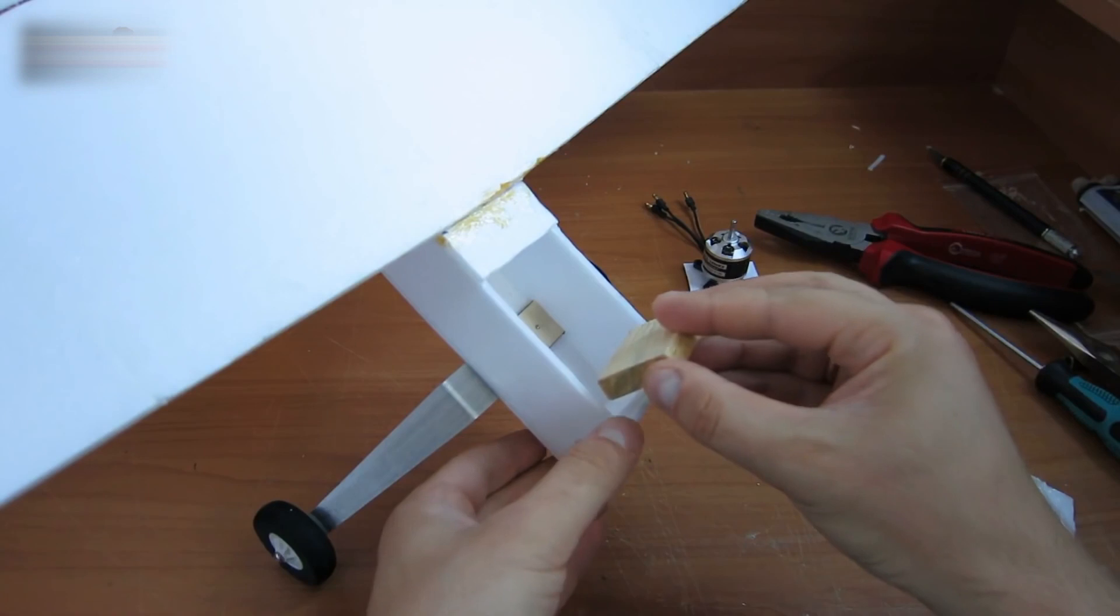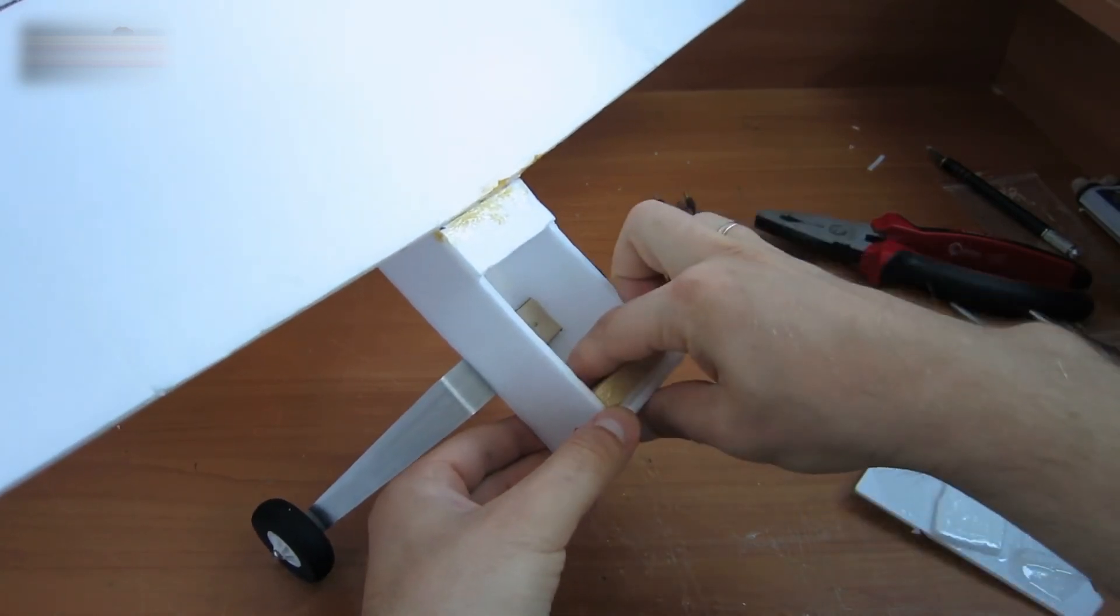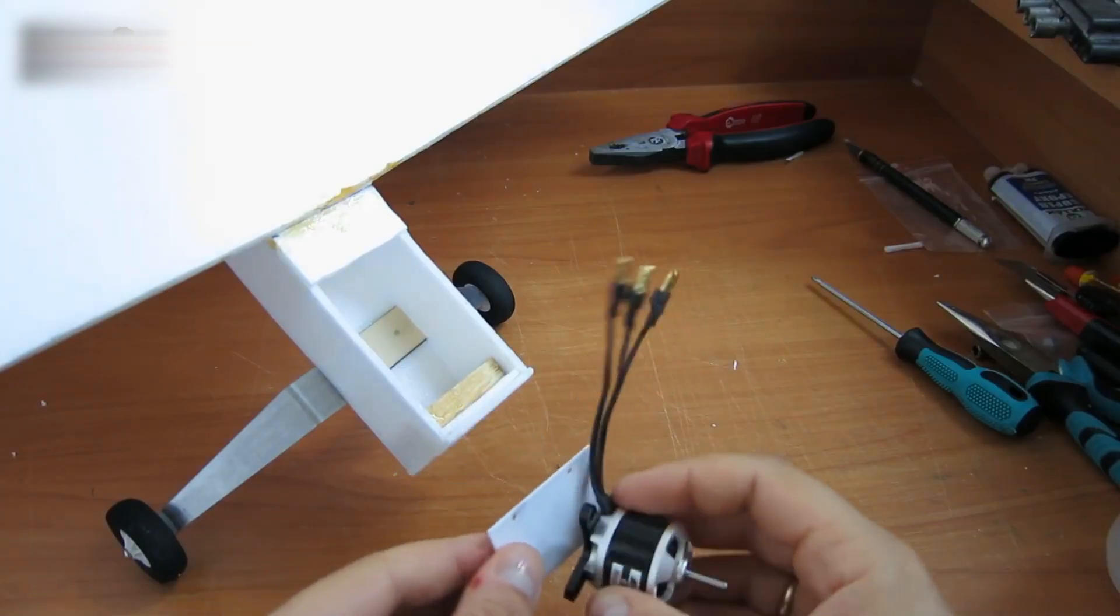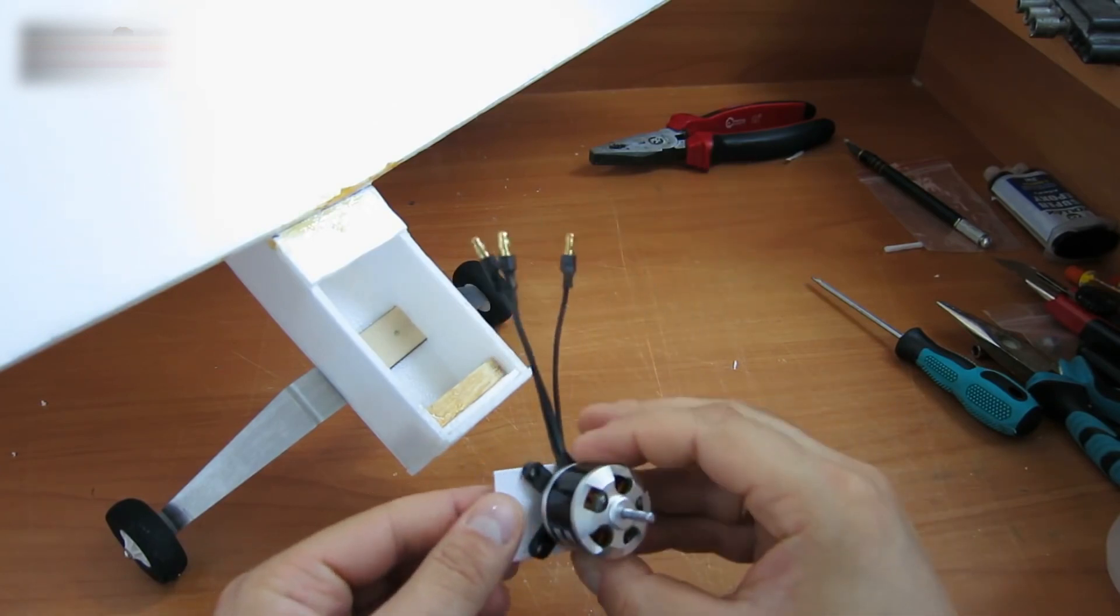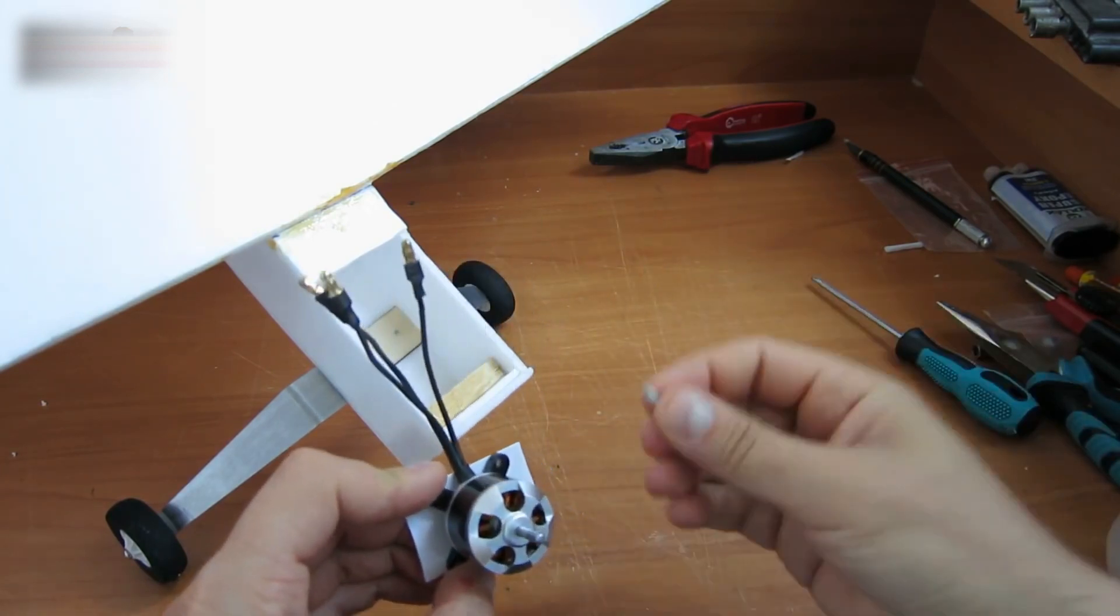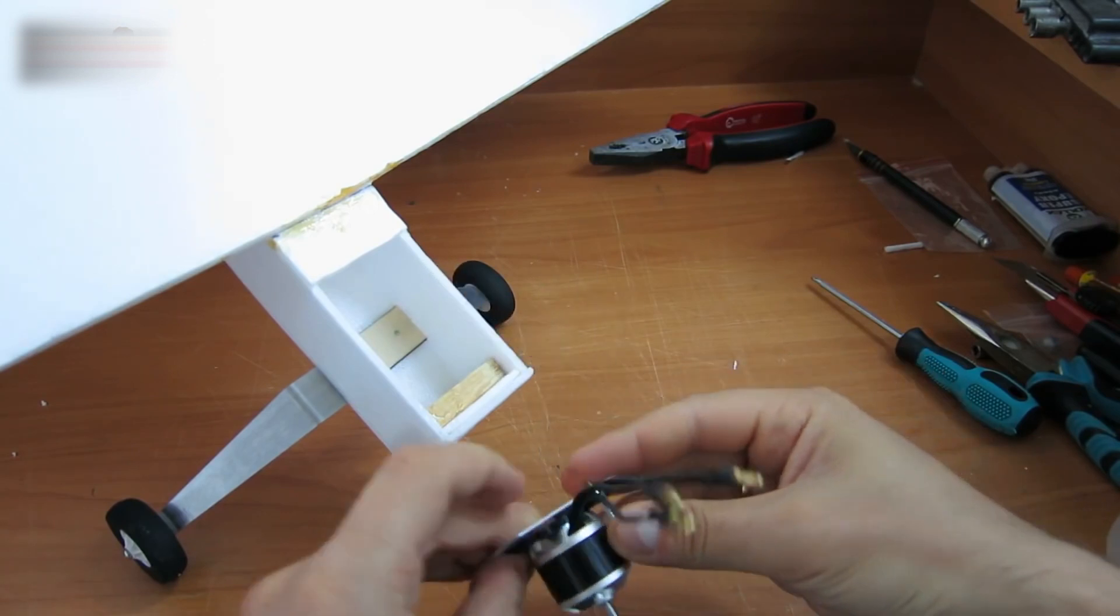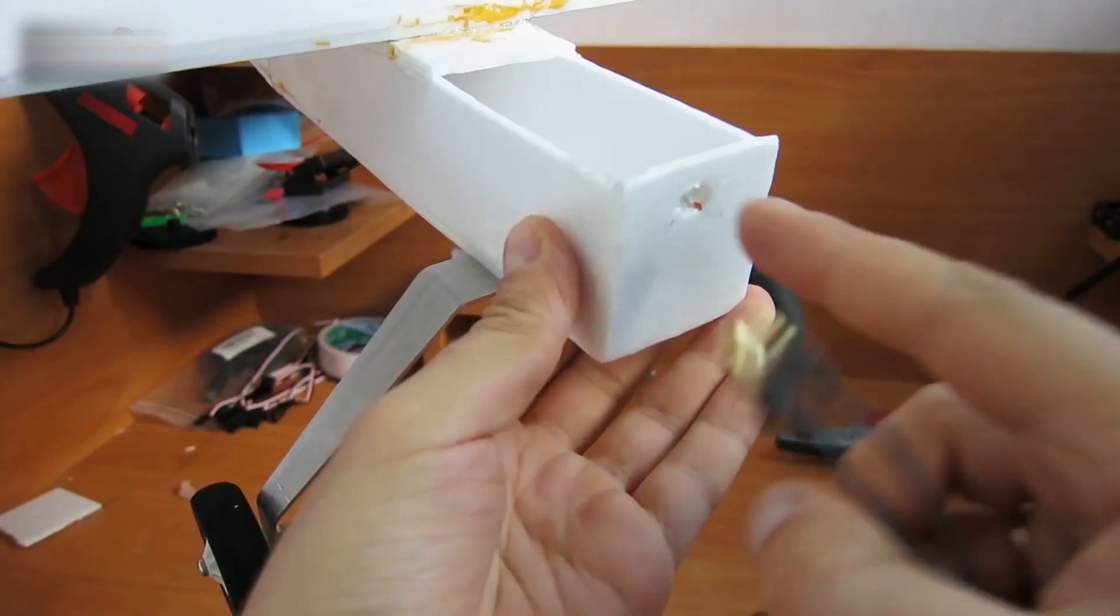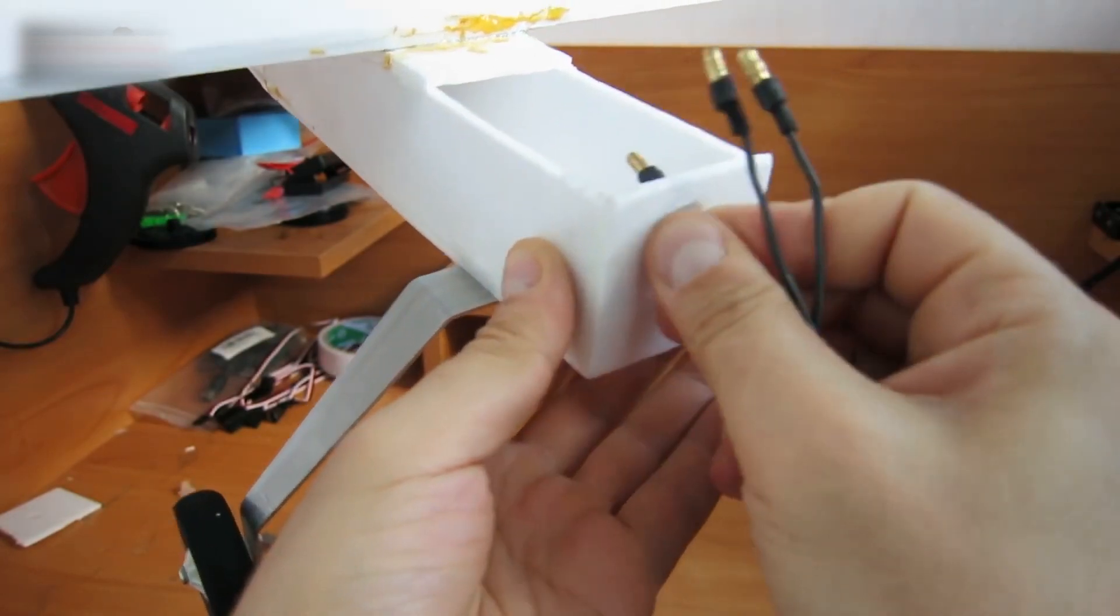Insert a small board into the front part. Fix it with glue. Attach the motor to the plastic piece. Fasten it with screws. Insert the wires into this hole.